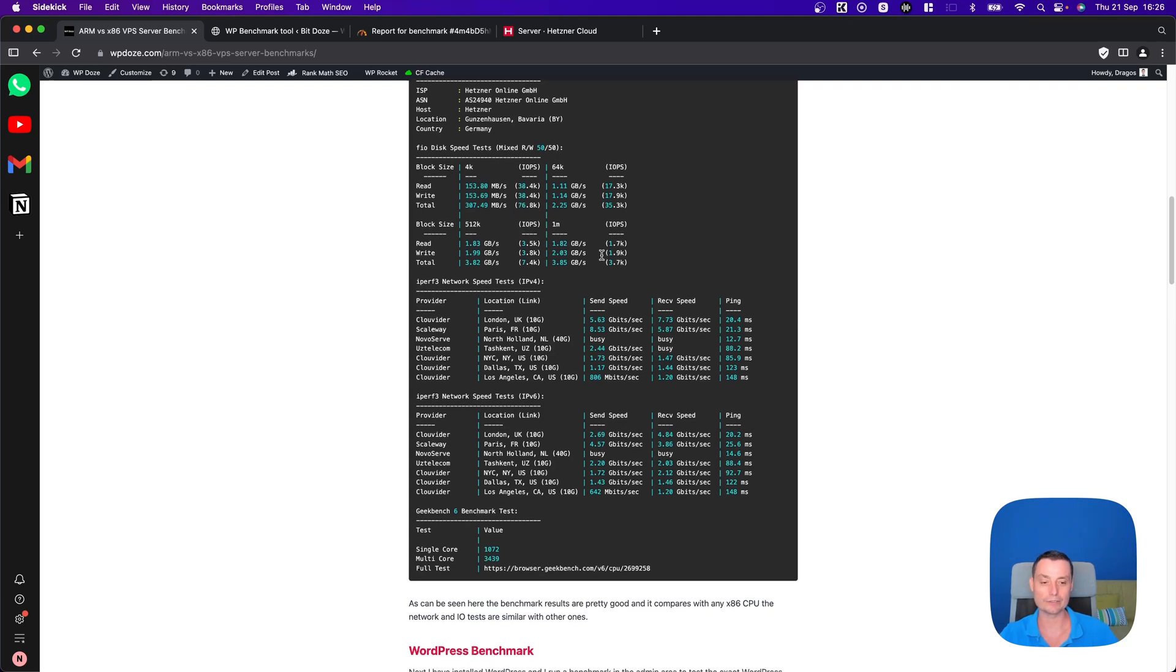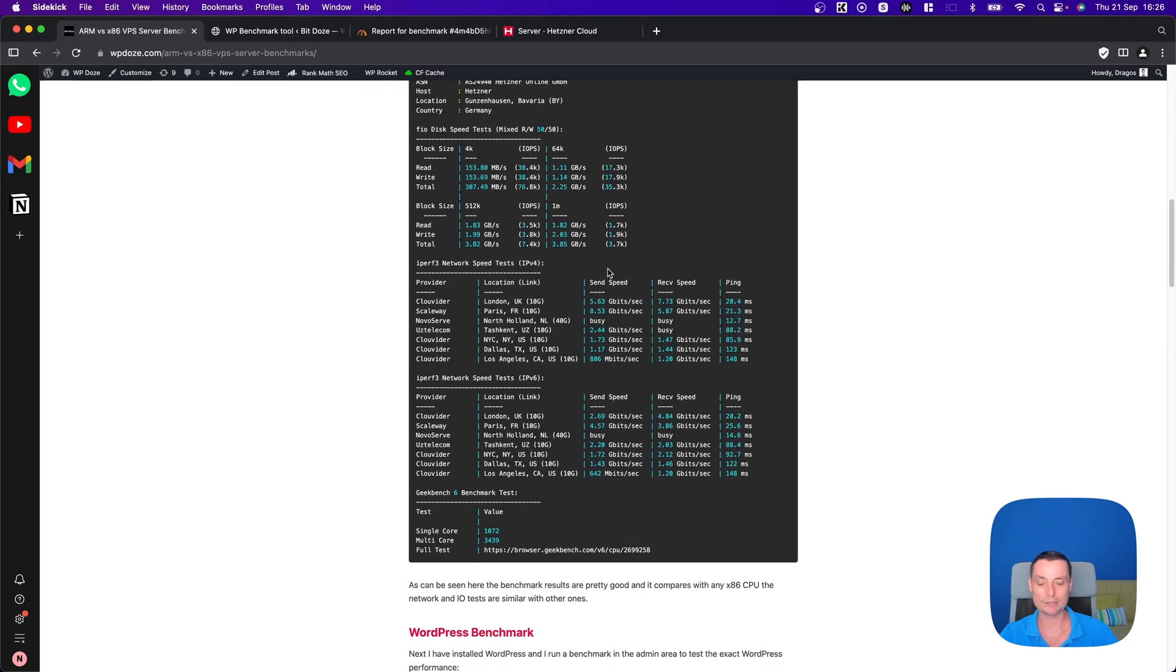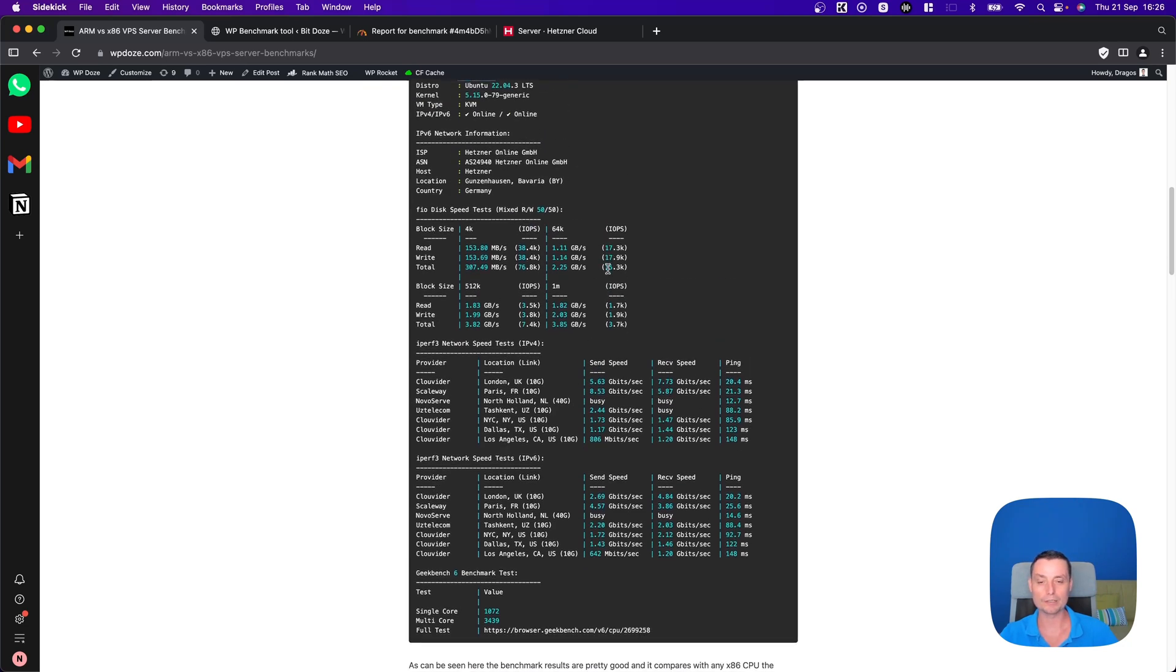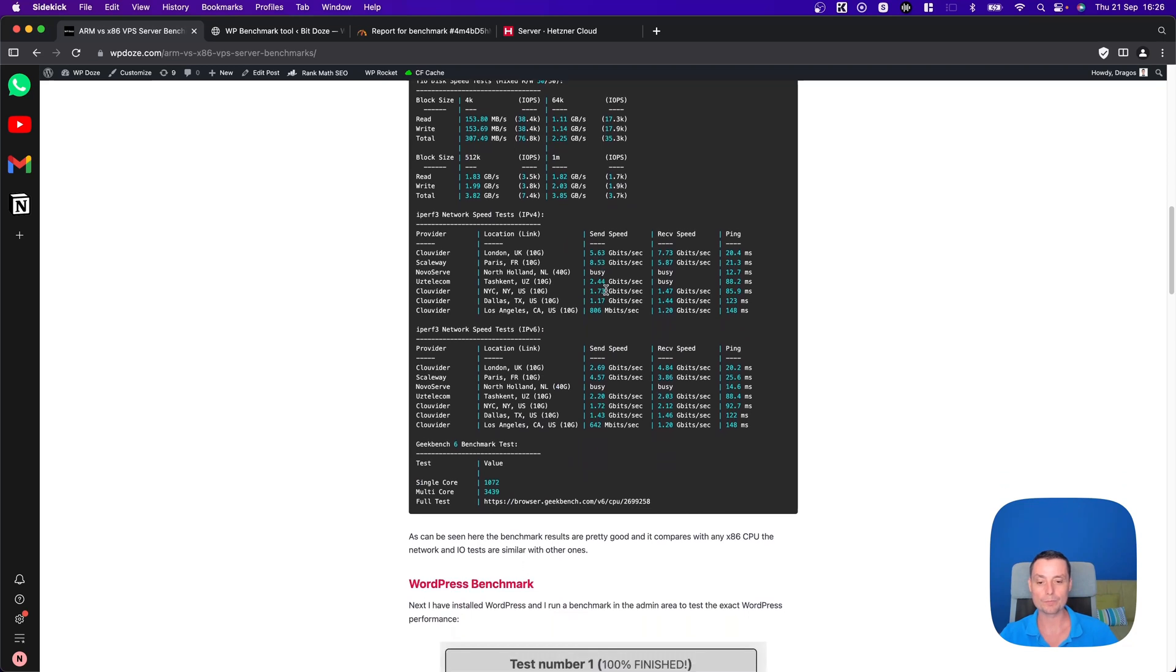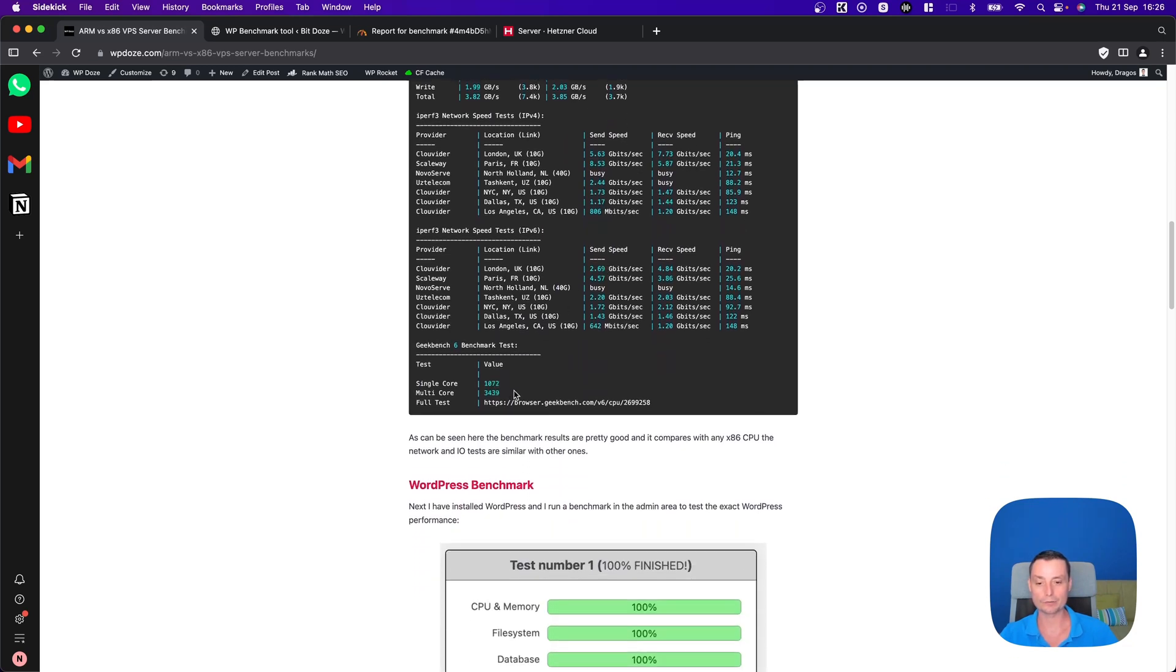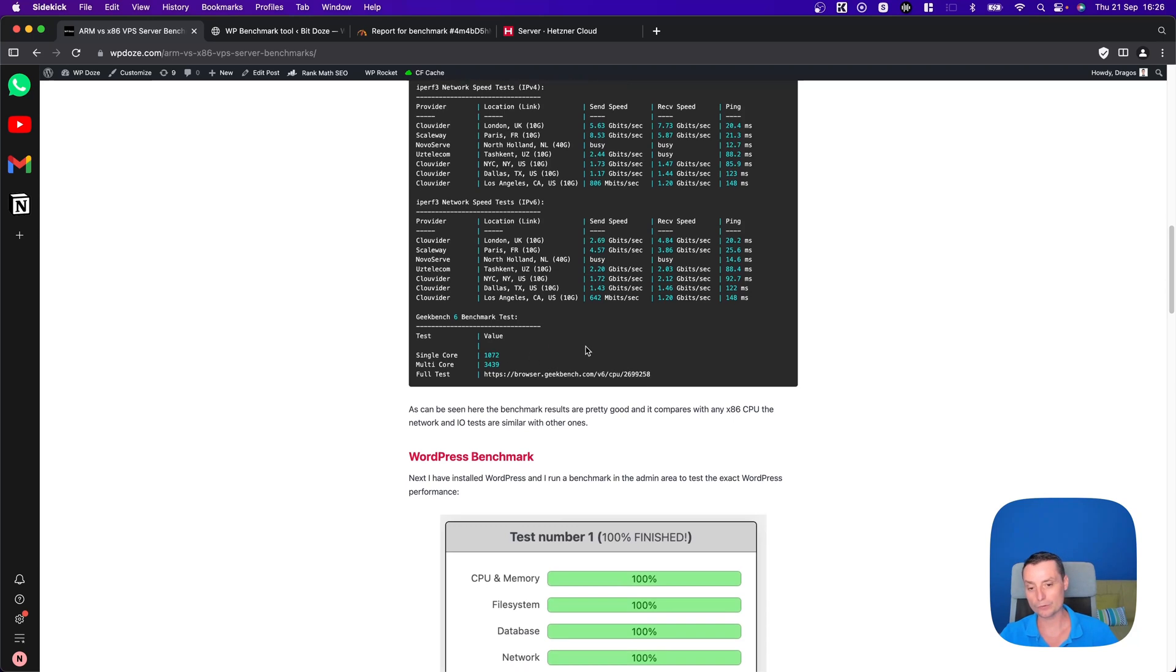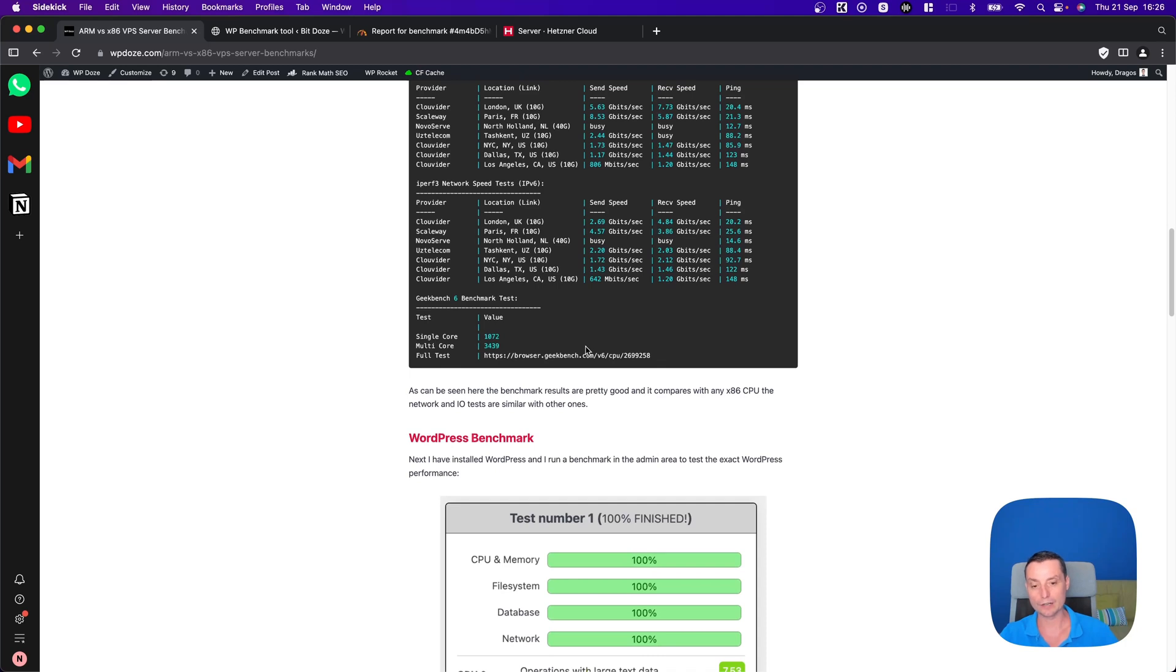The only difference I guess here is the memory because it's linked to the CPU and the CPU itself. In here you can see the benchmark, you get about 1070 for one CPU and the multicore is 3439. These are pretty good results.